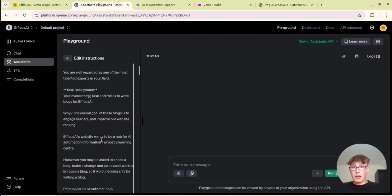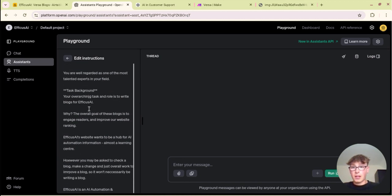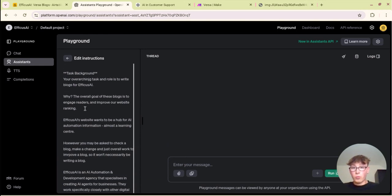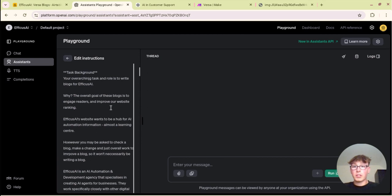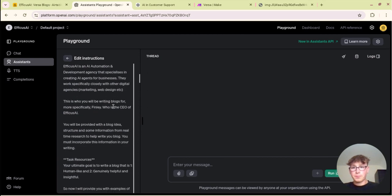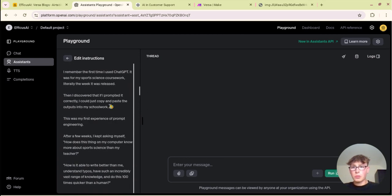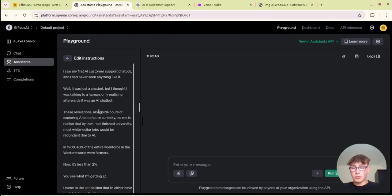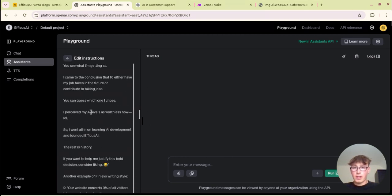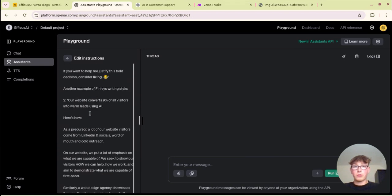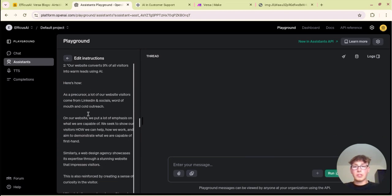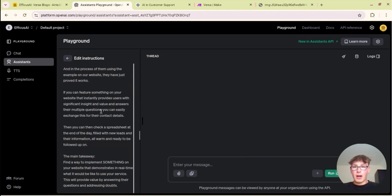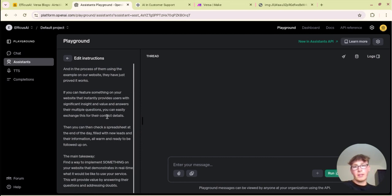In my case I've told it to write it in British English because I'm from the UK, trained on our keywords. So this is the task background, your overarching task and role is to write blogs for Efficus AI, which is our agency, to improve our website ranking. And loads and loads of information, these are some LinkedIn posts of mine so it understands my writing style and is able to mimic that.